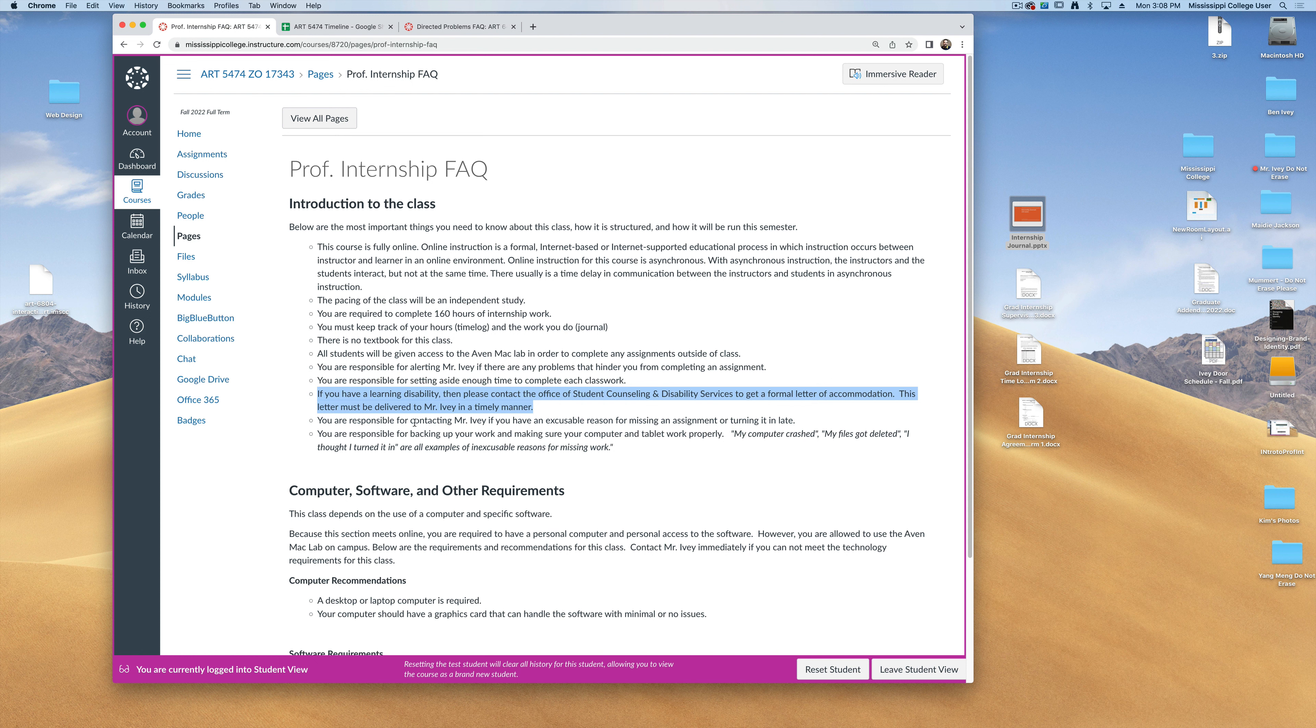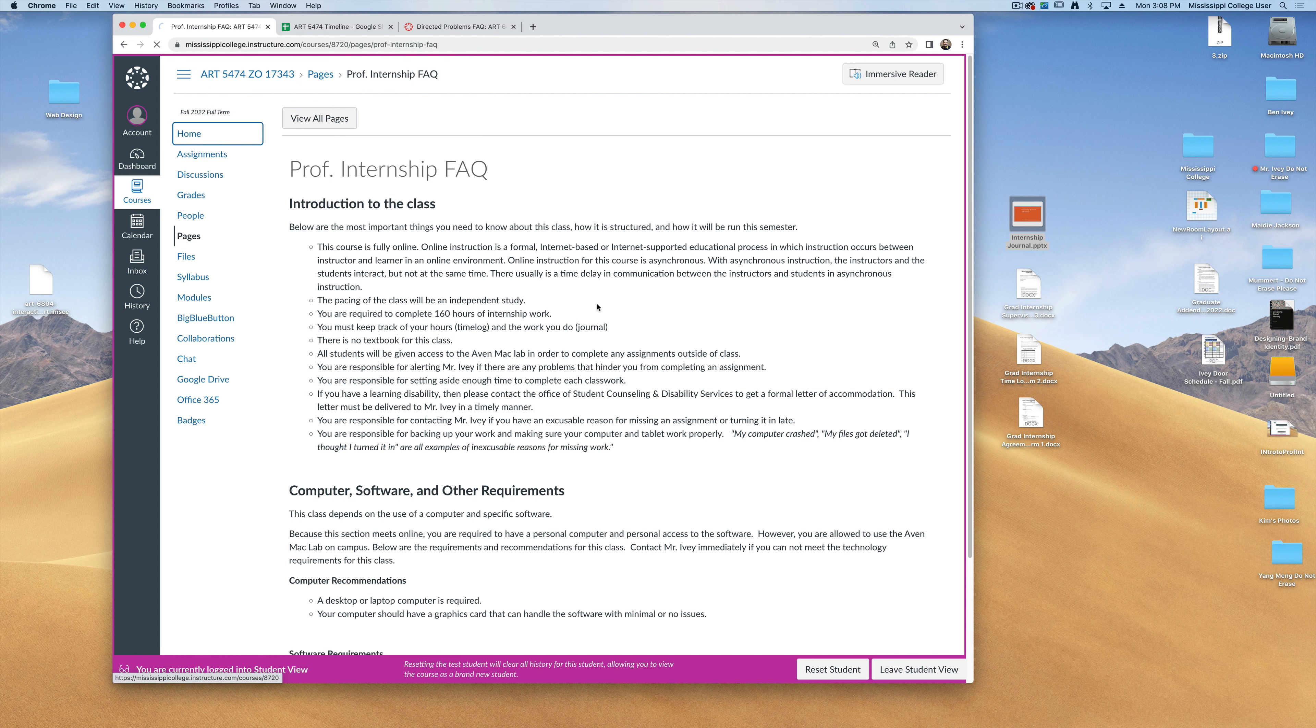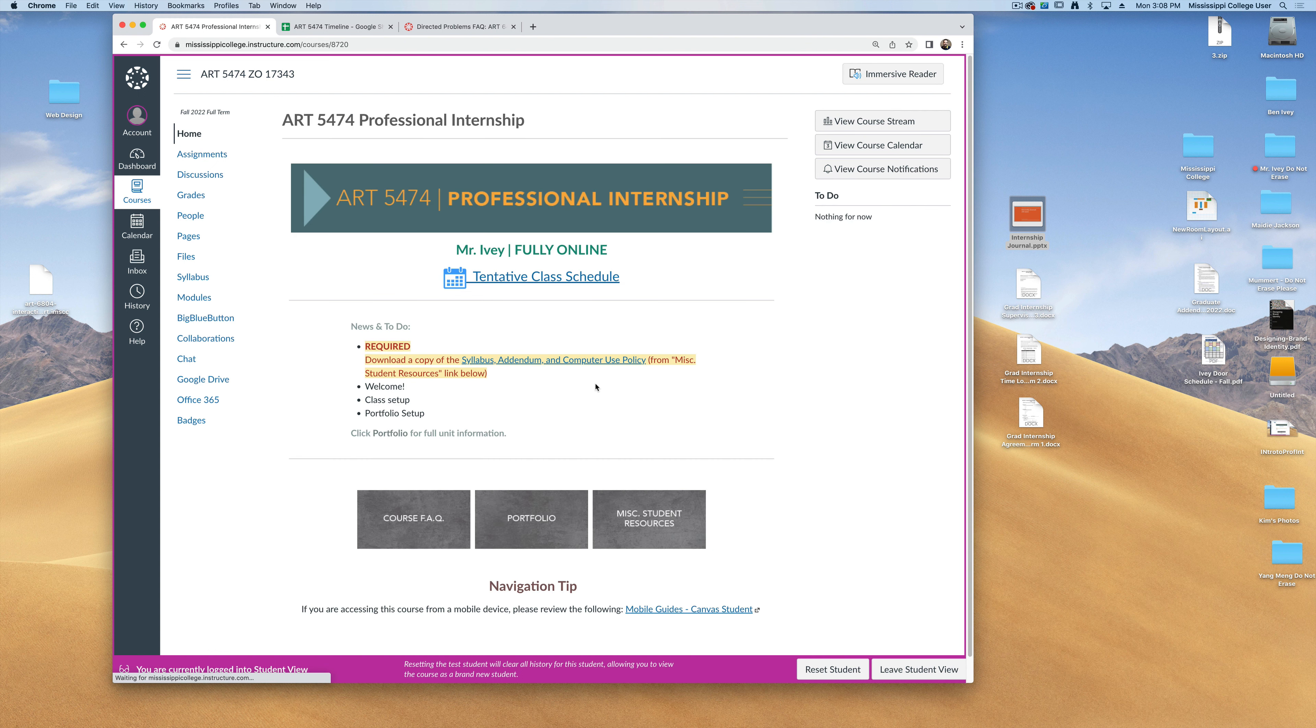Now, you are responsible for also backing up your work and making sure that your computer is workable as well. It's not a reasonable excuse to miss any kind of assignments simply because your computer crashed or you've lost a file.